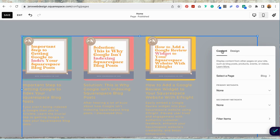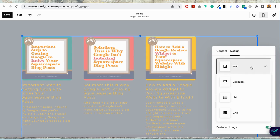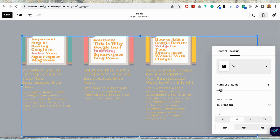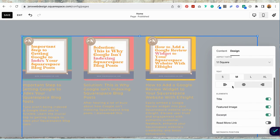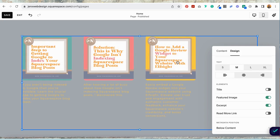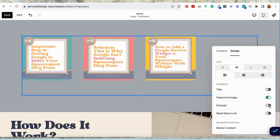Now I'm going back and I'm going to select design. And I would like this to appear as a grid. I want three items. I want them to be square. I don't want to show the title because I have the title right in my graphic. And I don't want to show the excerpt either.